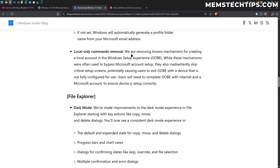They're removing known mechanisms for creating a local account in the Windows setup experience, also called the OOBE. While these mechanisms were often used to bypass Microsoft account setup, they also inadvertently skipped critical setup screens, potentially causing users to exit OOBE with a device that is not fully configured. Users will now need to complete OOBE with internet and a Microsoft account.